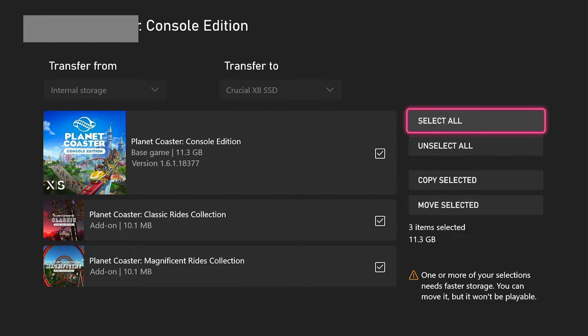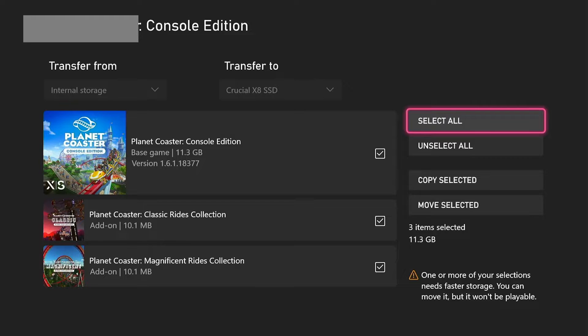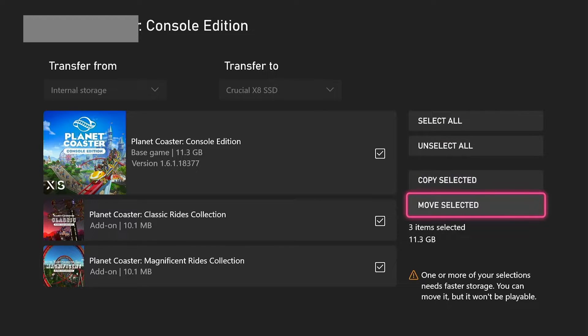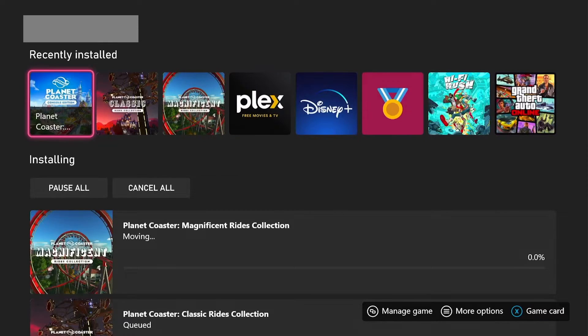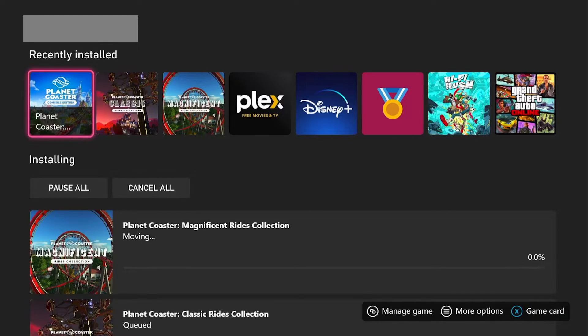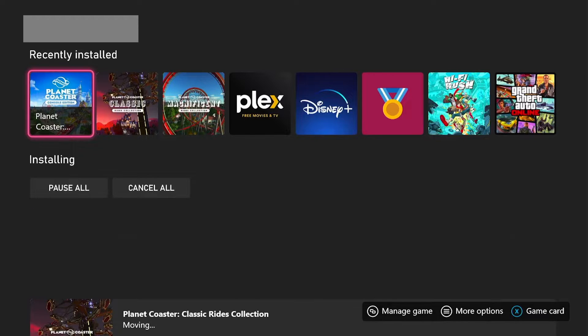We want to select all because this game has DLC, so we want to move it all. Select all and then scroll down to Move Selected. Once you've done that, it'll come to the manage queue screen.